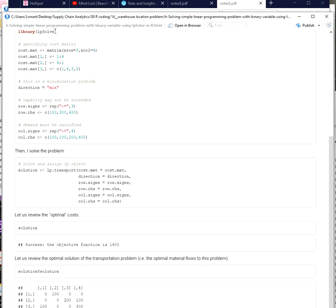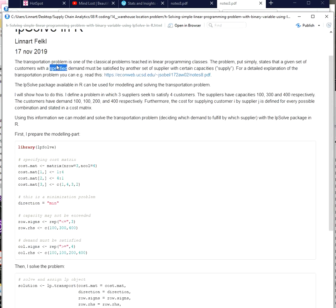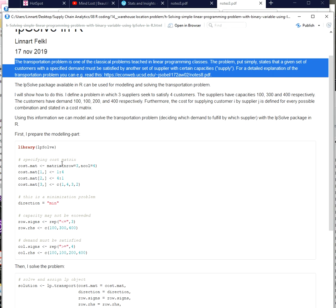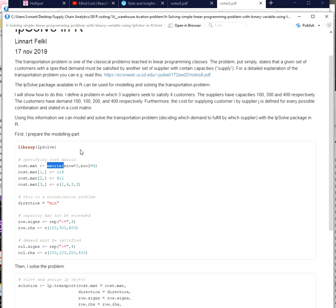In the description of this video you can find a link to the full coding example. That is code I provided on a blog post, and there you will also find a link to a PDF with a more exhaustive explanation of the transportation problem.